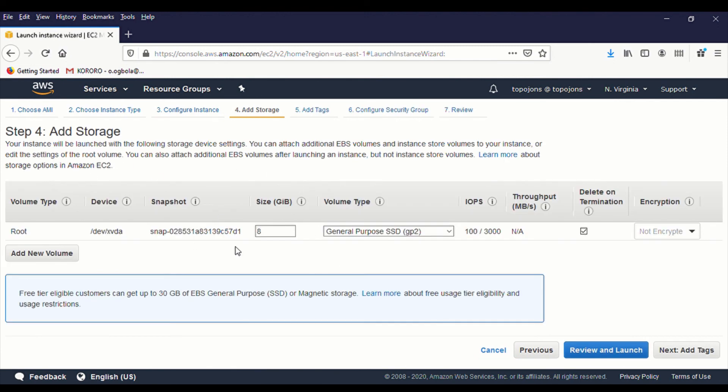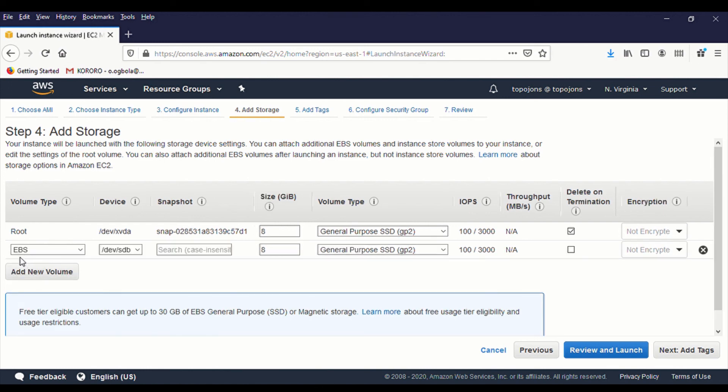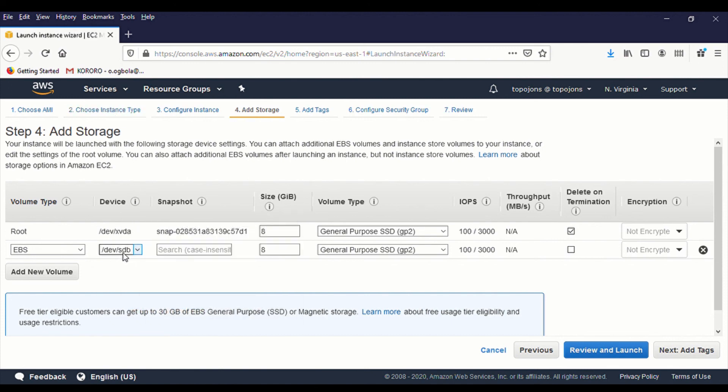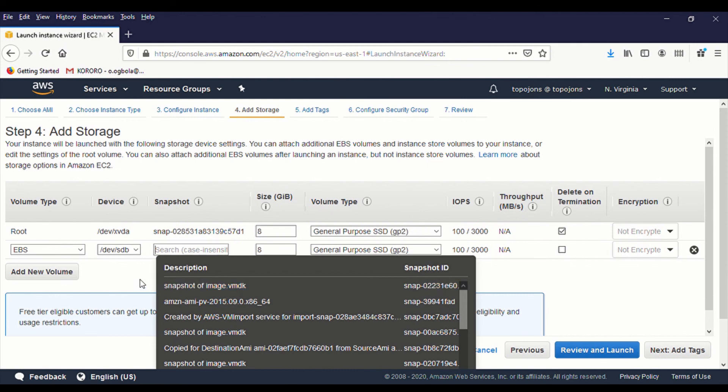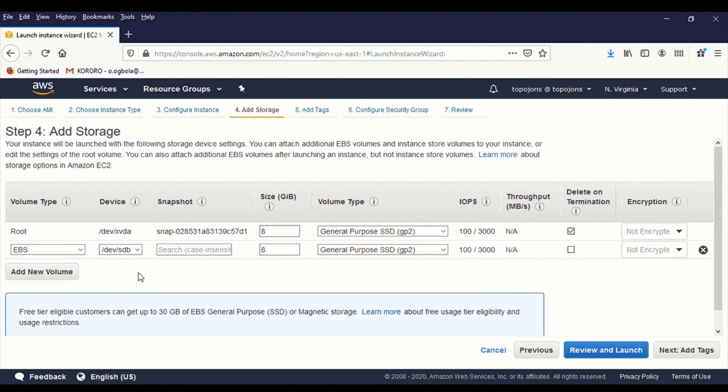This is where we are going to really do some work. So we have our root volume and the device name is called XBDA. So we are trying to create additional volume and just add that additional volume to our service. So now click on Add New Volume. You have the EBS volume, which is what we are trying to add. And we have different types of, you can choose any device name that you want. But let's just go with the default, slash dev slash SDB. So if you want to attach a snapshot, you can select from your snapshot. But we are not going to attach any snapshot. We are just going to leave it like that.